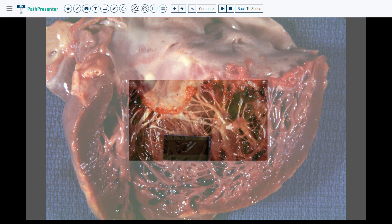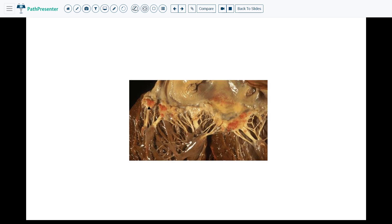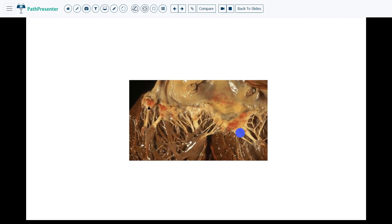Case 6 is Libman-Sachs endocarditis, which is a type of endocarditis associated with lupus. This area up here is the left atrium — you can see it is smooth. The opening of the left atrial appendage is right here. Here is the mitral valve, the chordae tendineae, and a papillary muscle. The light pinkish-orange areas are the vegetations on the leaflets. Libman-Sachs endocarditis also has vegetations on the chordae tendineae, which is very characteristic of this condition.